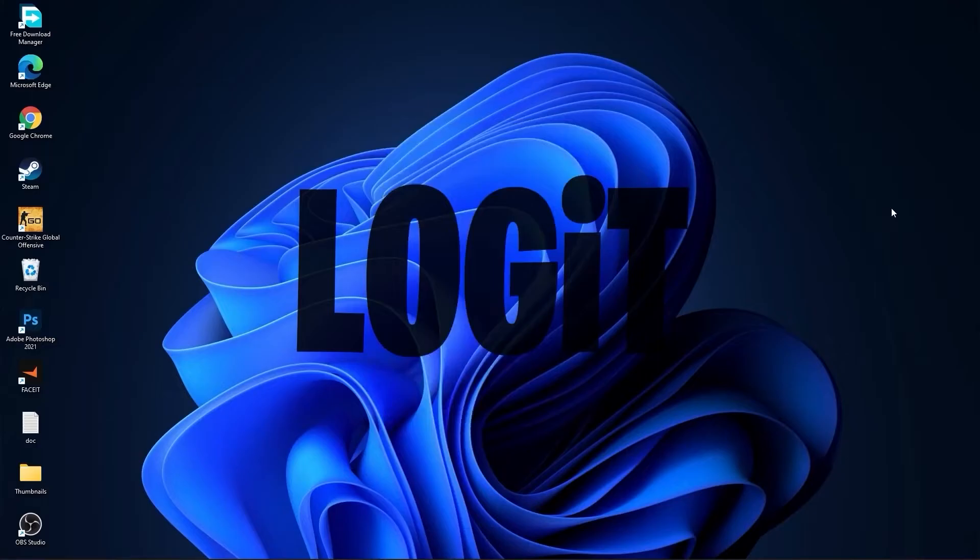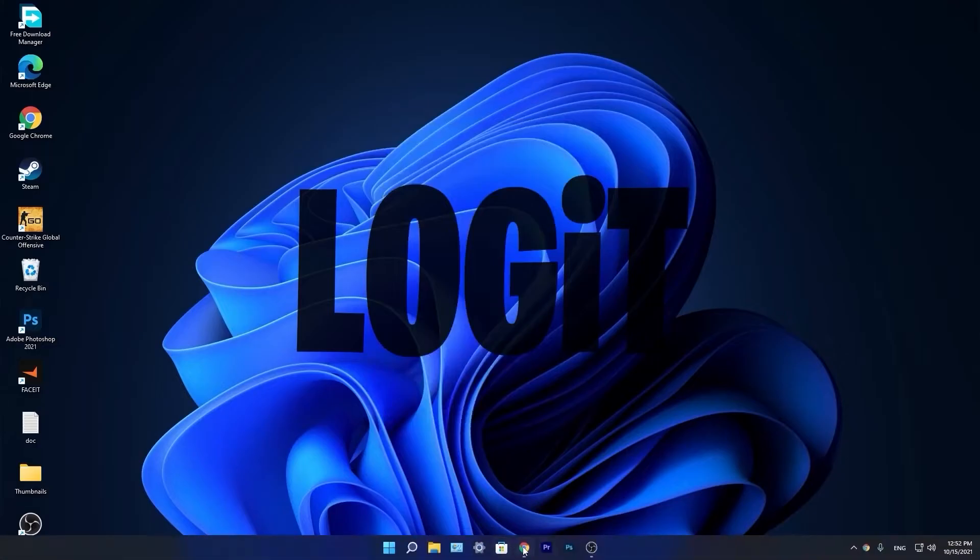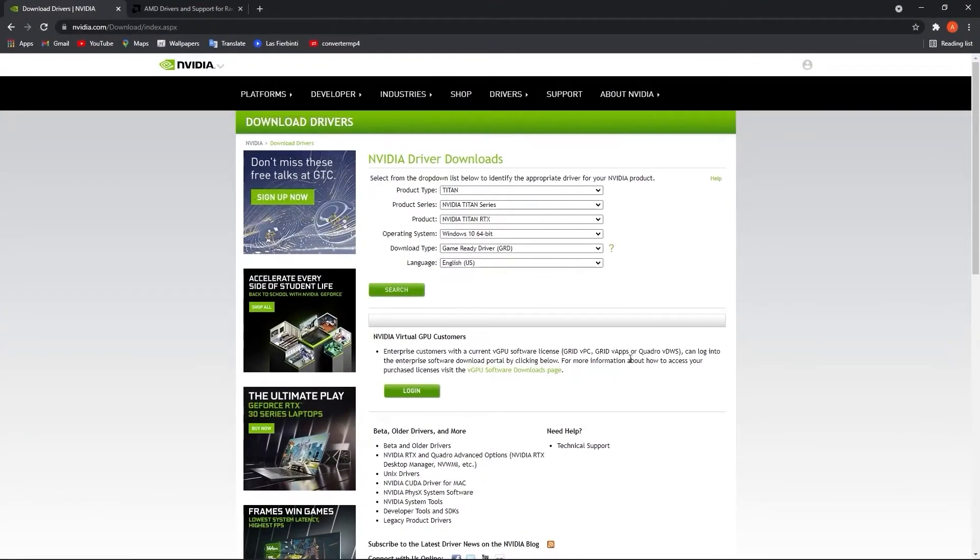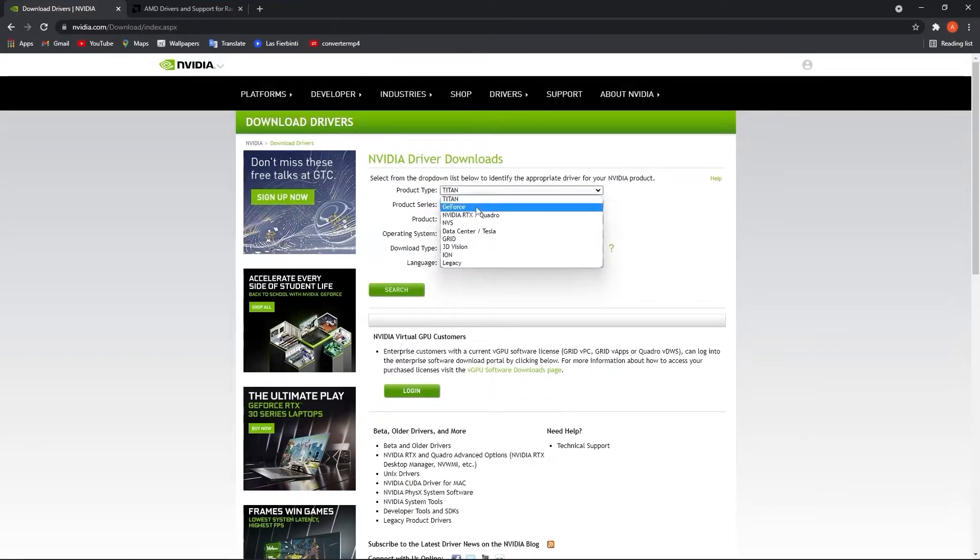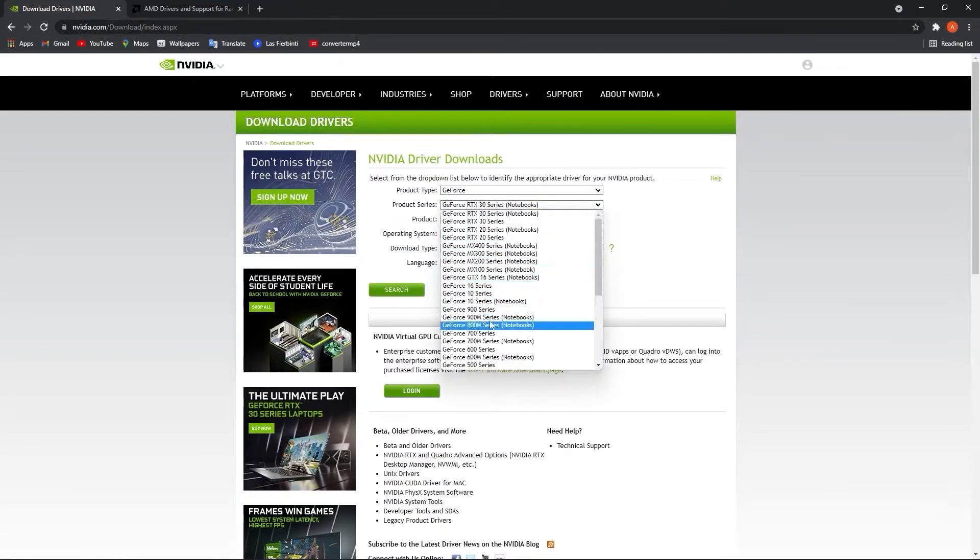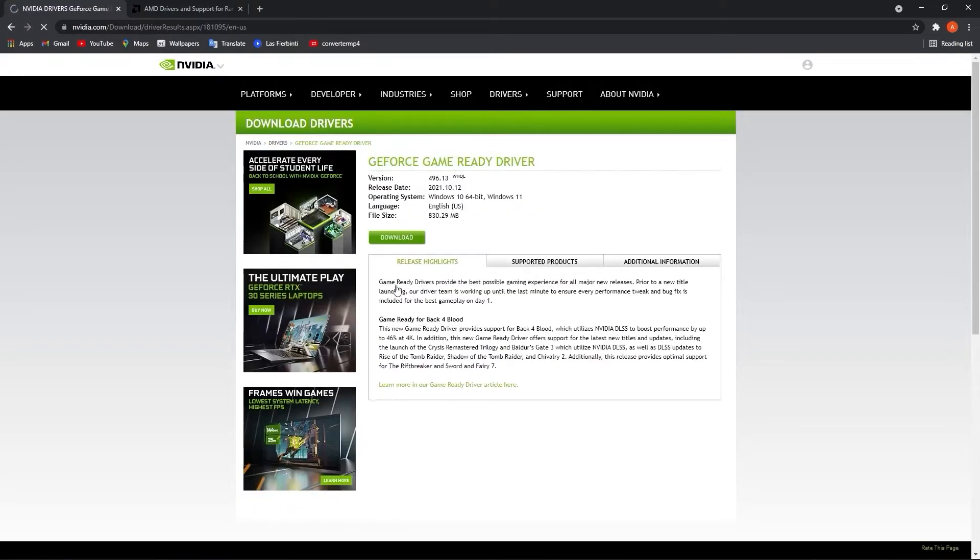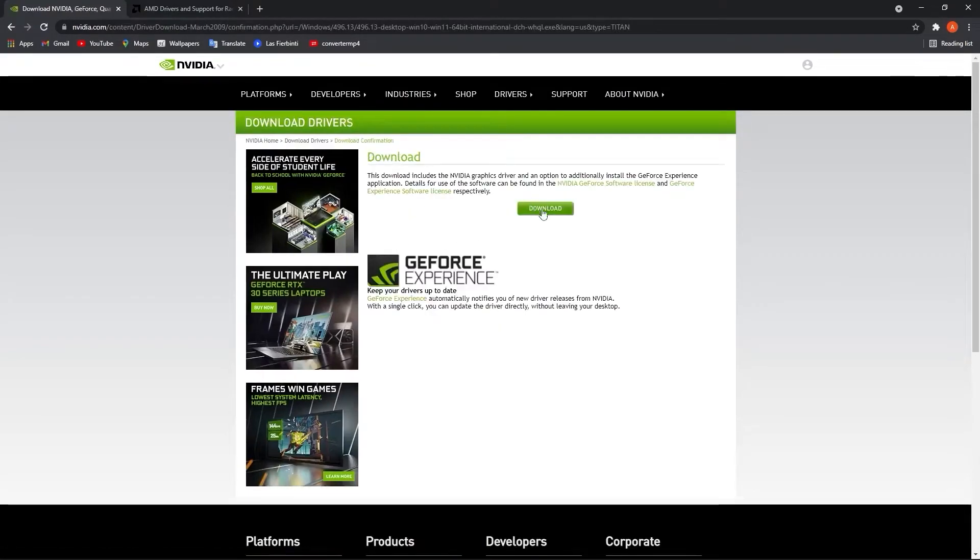Now you have to be up to date with your video card driver. So if you have Nvidia go to this website and select here your specs from the video card. Then press on Search, press on Download, and download again.